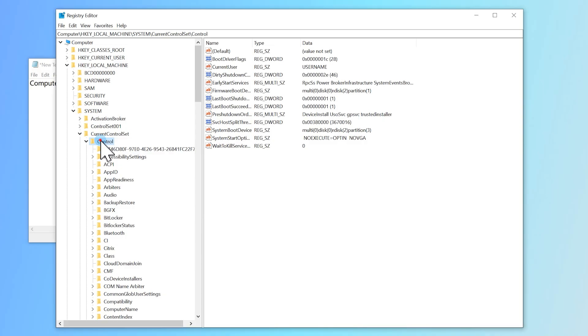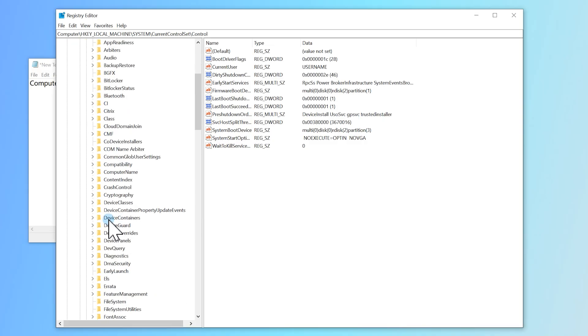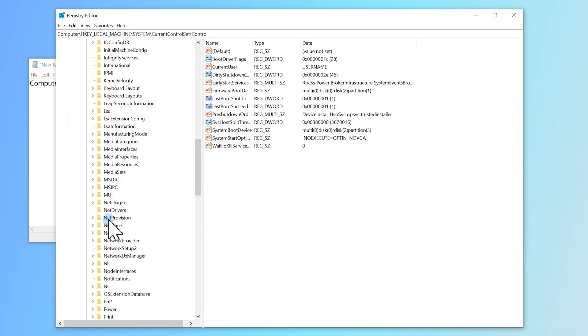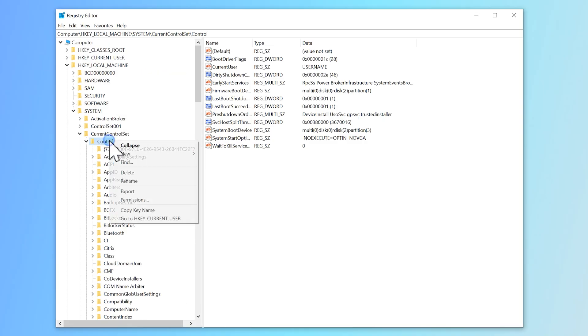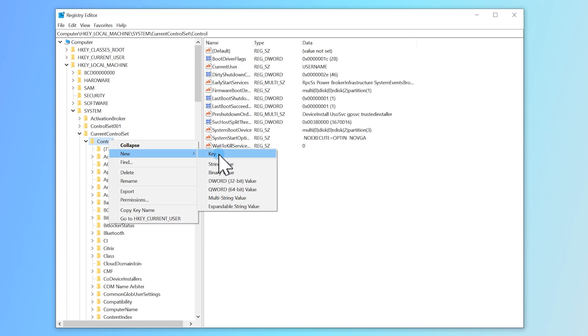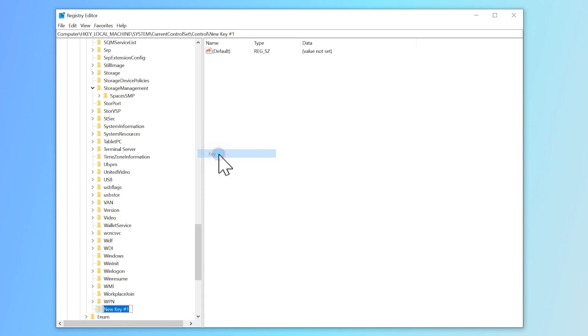Under the Control category, find the Storage Device Policies option. If it's not there, right-click the Control folder, click New, and select Key. Create a new key named Storage Device Policies and hit Enter.